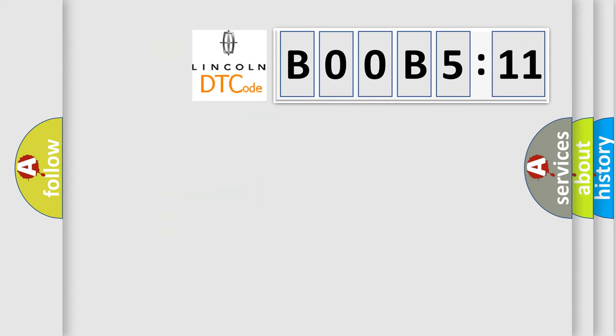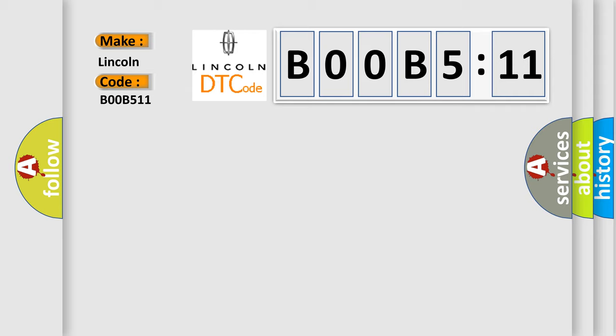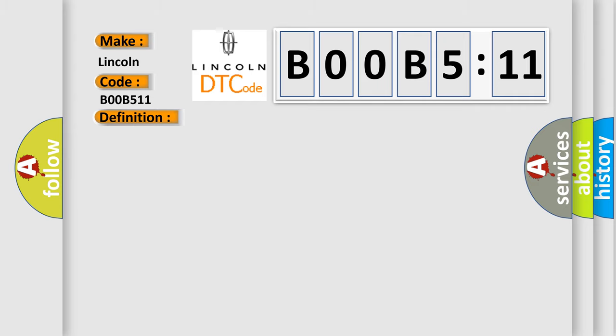So, what does the diagnostic trouble code BOOB511 interpret specifically for Lincoln car manufacturers? The basic definition is Class 2 data link high. And now this is a short description of this DTC code.